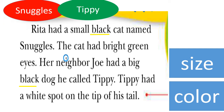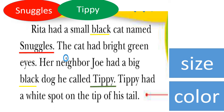If we need to stop and talk about Snuggles, it is very clear that Snuggles is a cat, whereas Tippy is a dog. They are both animals. Now let's check the size of each animal.